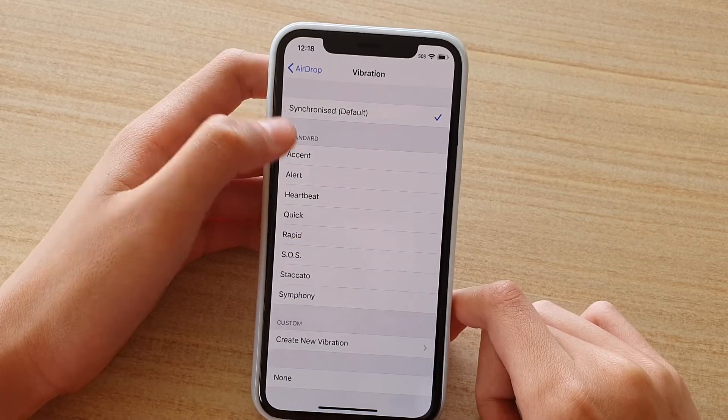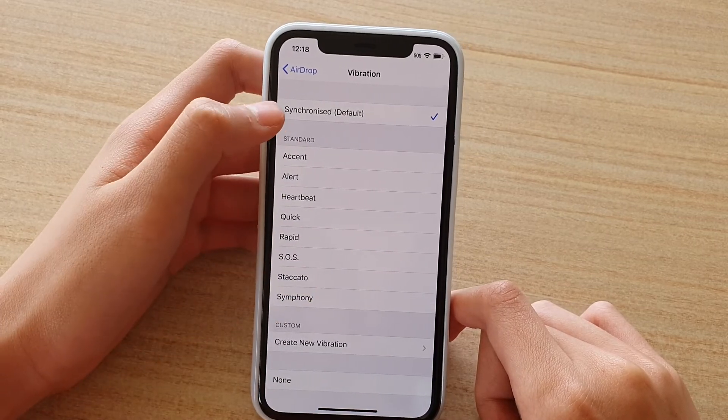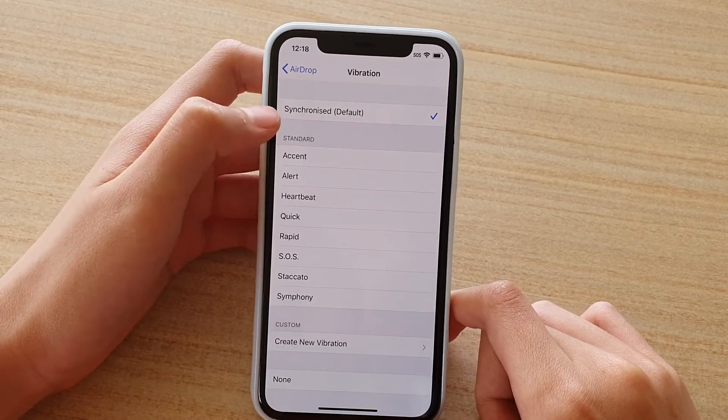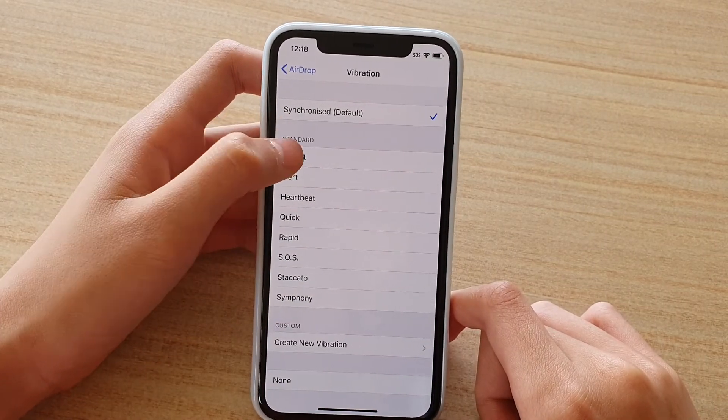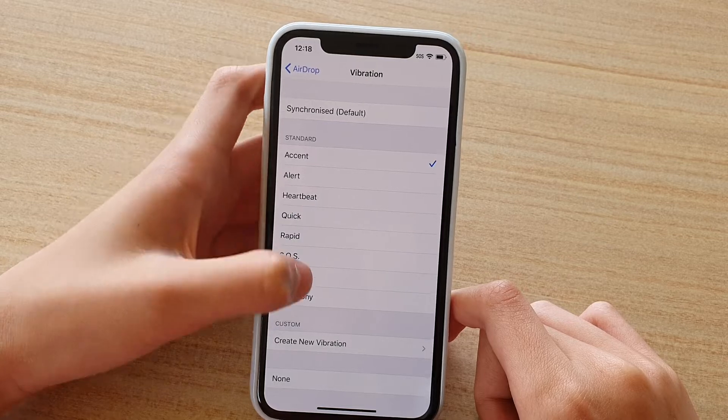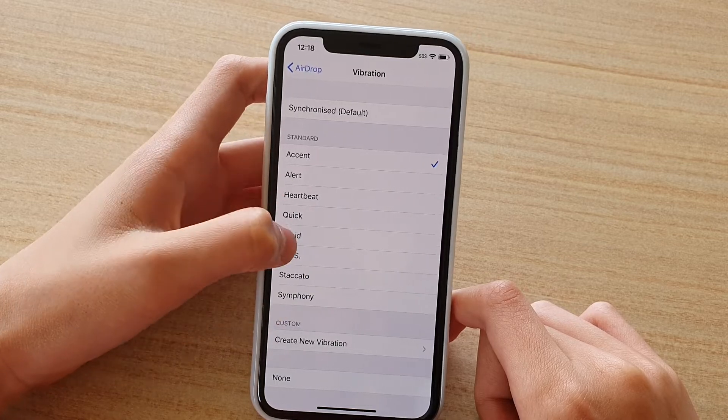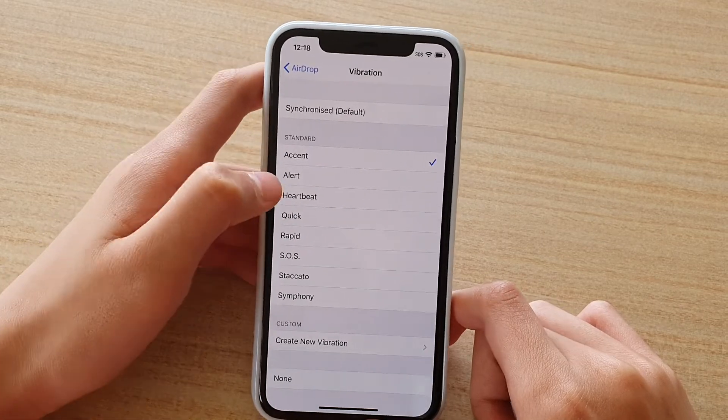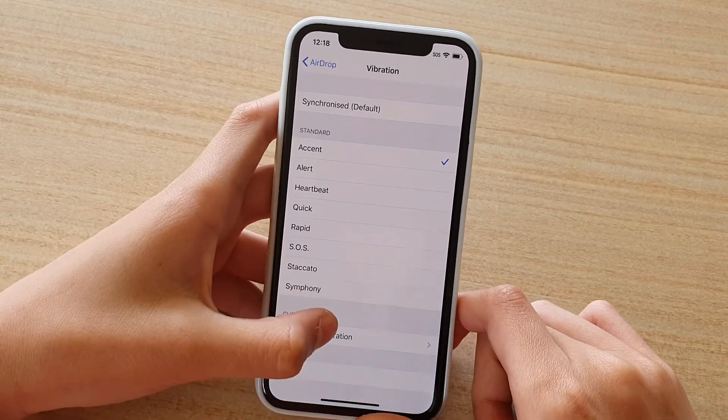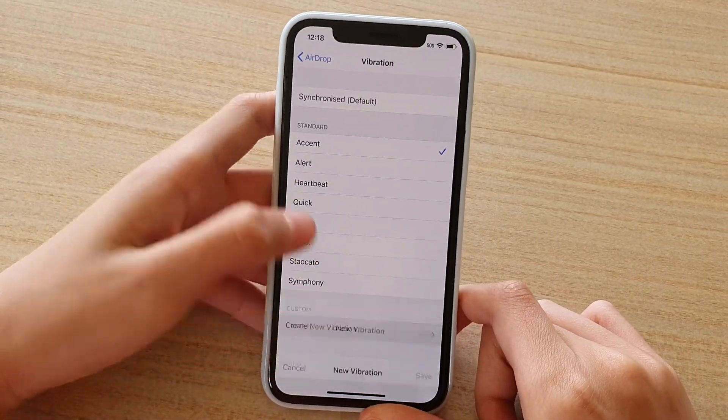Here you can change the vibrations. You have standard vibrations, there's a bunch there. You can also create a new vibration, just press on that.